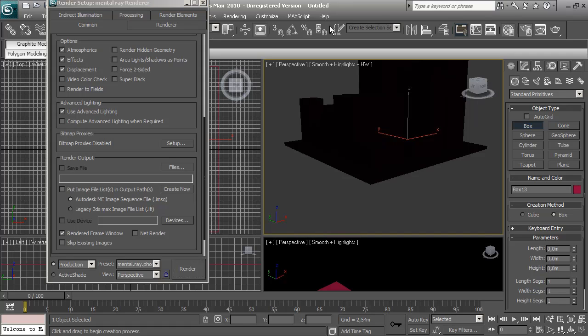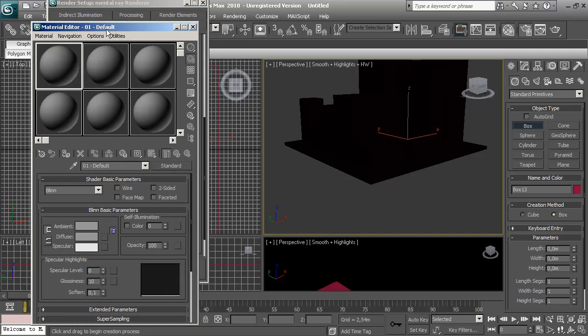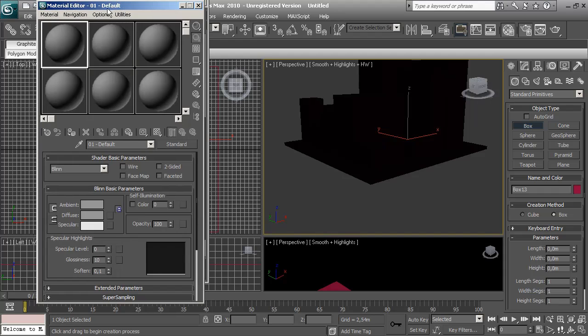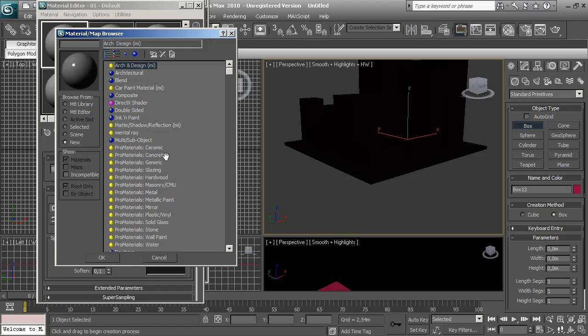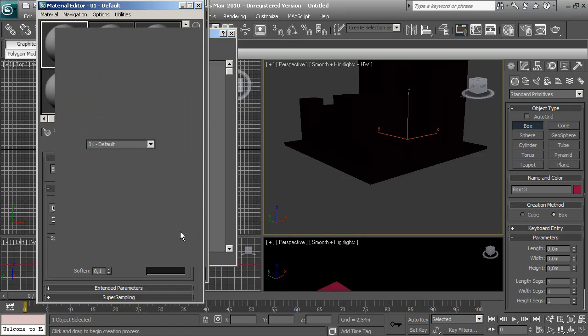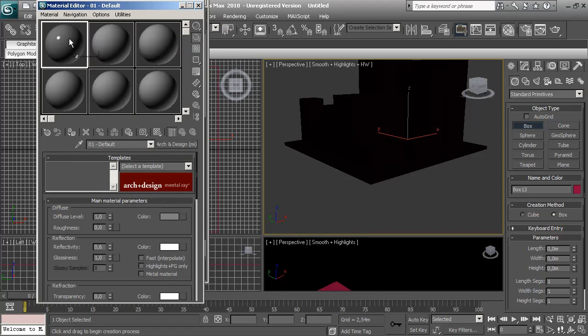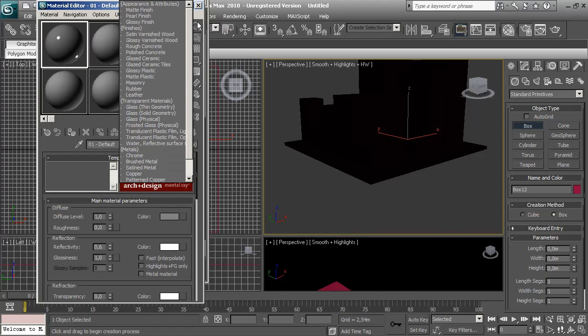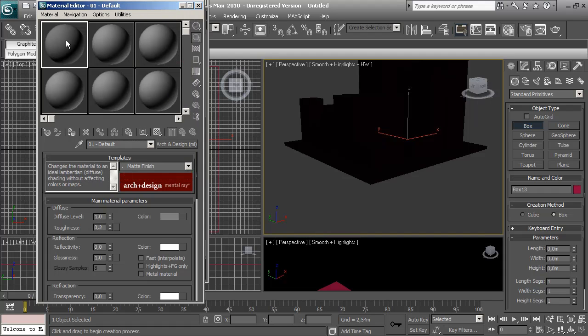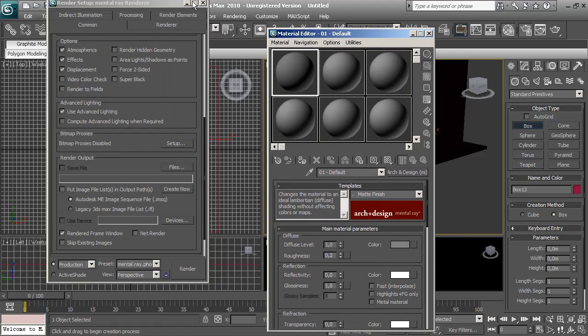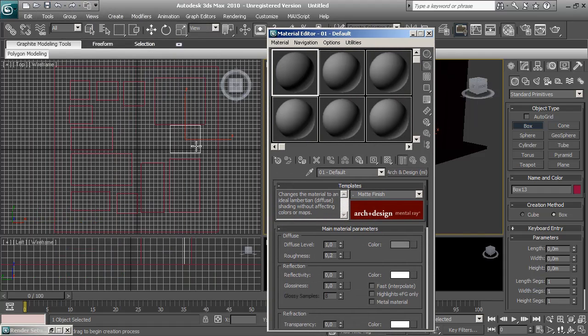So I'm going to choose materials and choose mental ray material with Arch and Design. I'm going to make this matte finish. This is going to be my base material for all my building walls.